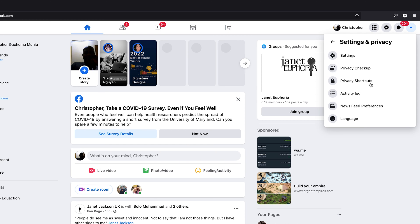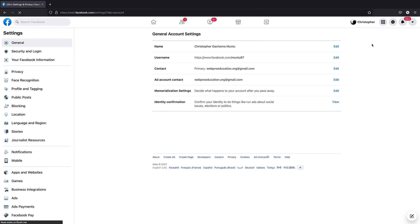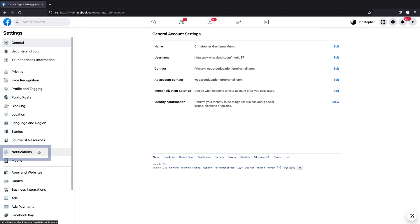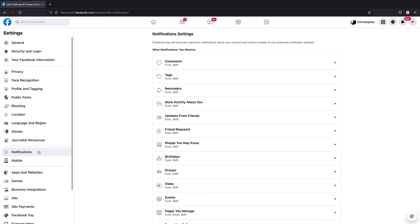Click on that, and then go to settings and click on that. This will take you to the Facebook settings page. On the left-hand side panel, click on notifications, and that will open your notification settings.